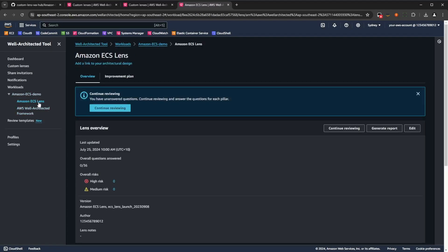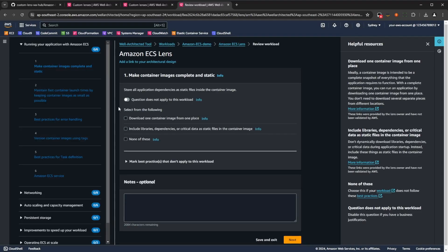Now, as Mai covered during the presentation earlier, we have seven categories that contain 36 questions all up, which evaluate different areas of your workload, and how they align with ECS best practices. As you go through the questions, you'll have a mixture of two question types.